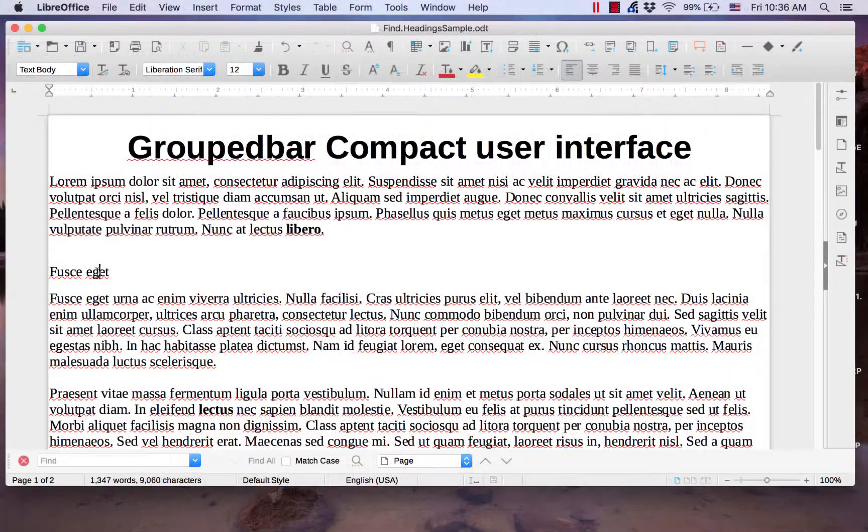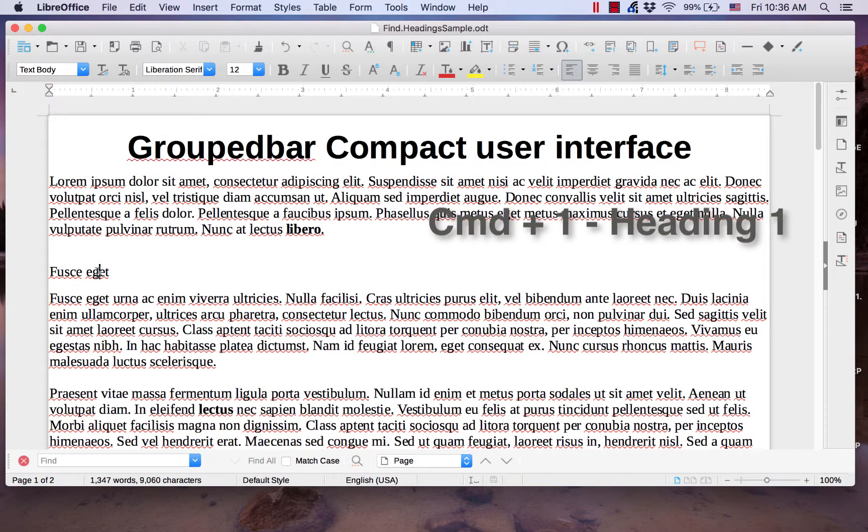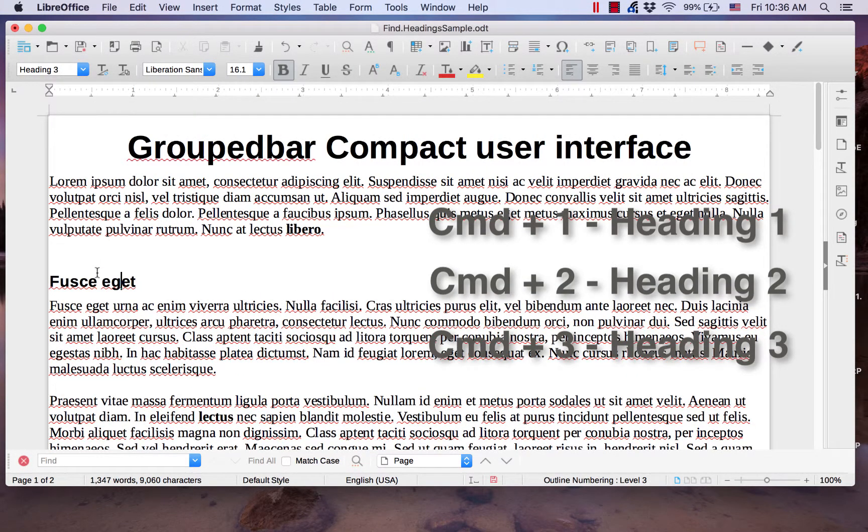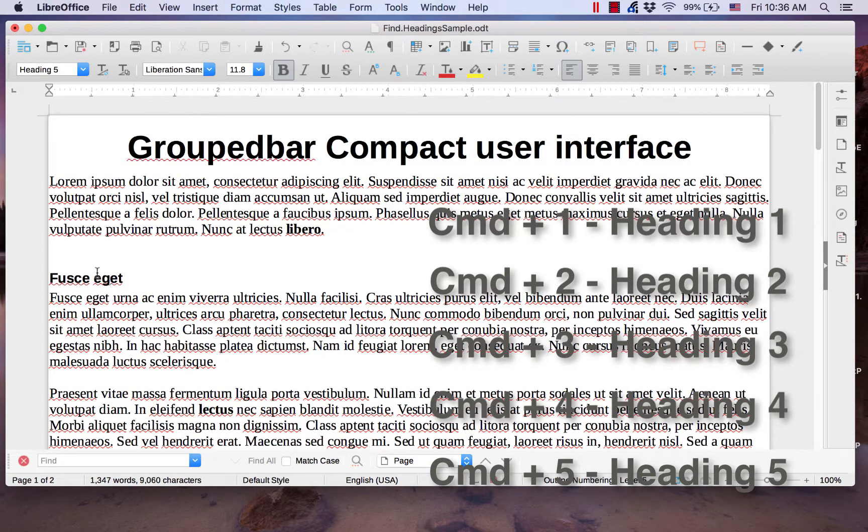If you are using a Mac, hold down the command key, then press 1, 2, 3, 4, or 5 to change the paragraph into the heading style.